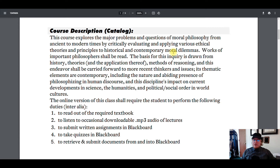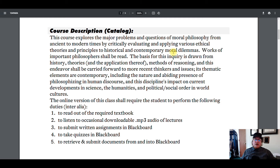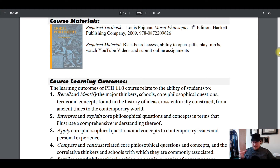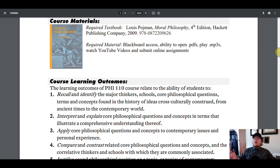You'll also need to submit written assignments in Blackboard, which I'll go over in a little bit, take quizzes in Blackboard including a final exam, and be able to retrieve and submit documents from and into Blackboard. The required textbook for the course is Lewis Pojman's Moral Philosophy, fourth edition. Most of the actual historical texts in this textbook are in the public domain until we get to very contemporary stuff. However, Pojman's editorial aspects are not in the public domain — they're confined to this book and they're quite helpful.